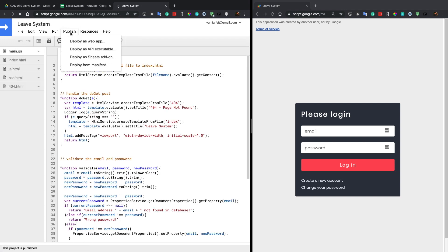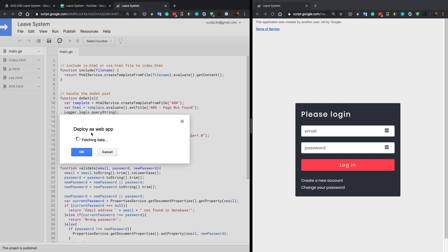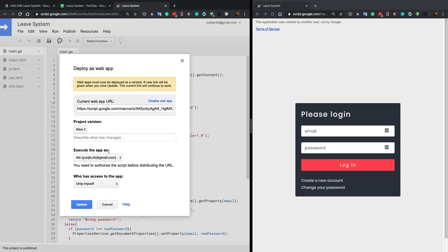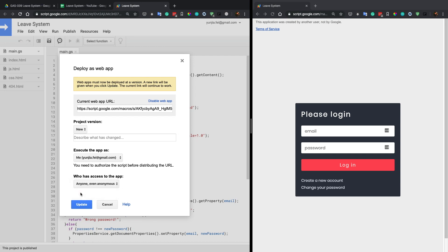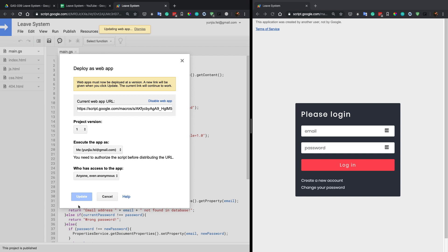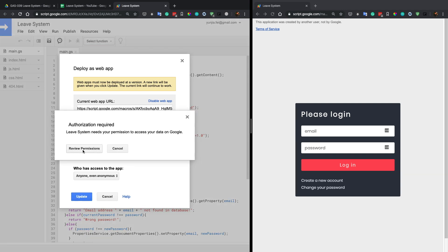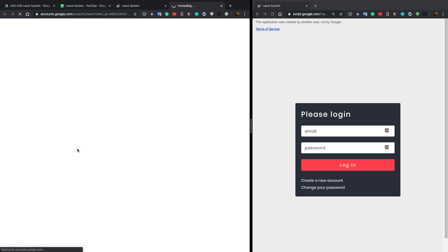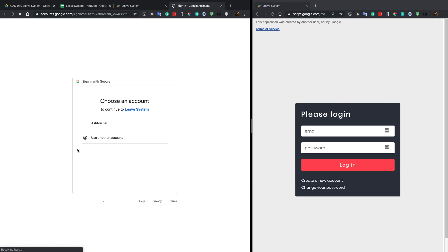The first thing you need to do is deploy this project as a web application. Go to Publish and deploy as web app. For the version, select 'new'. For access, choose 'anyone', then click Update. The first time, it will ask you for authorization — this is just the normal process for all Google Scripts.